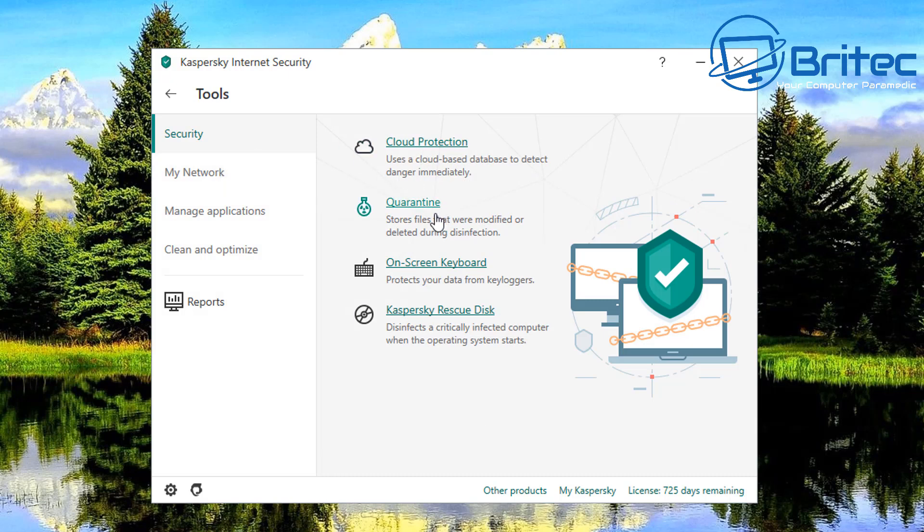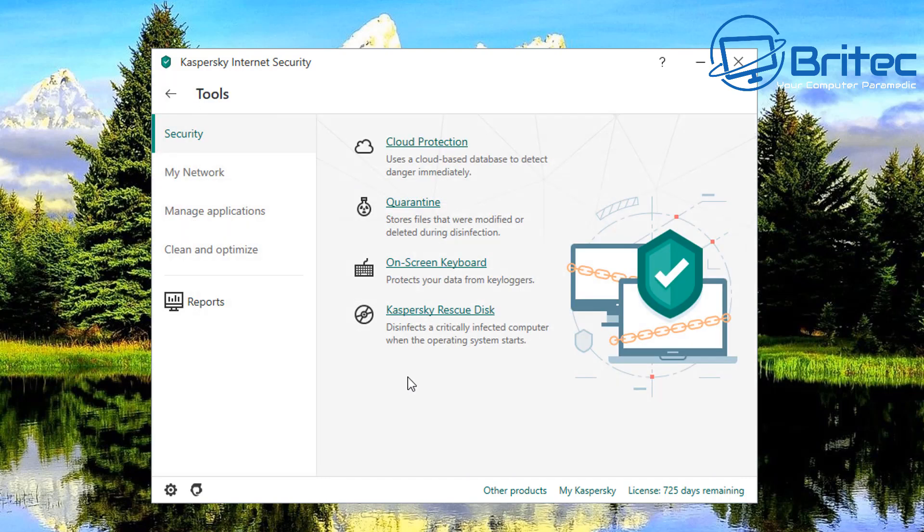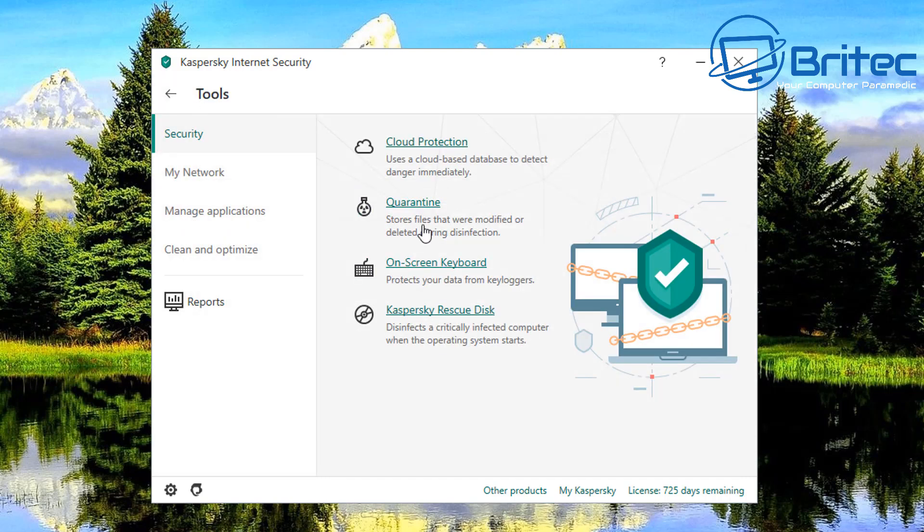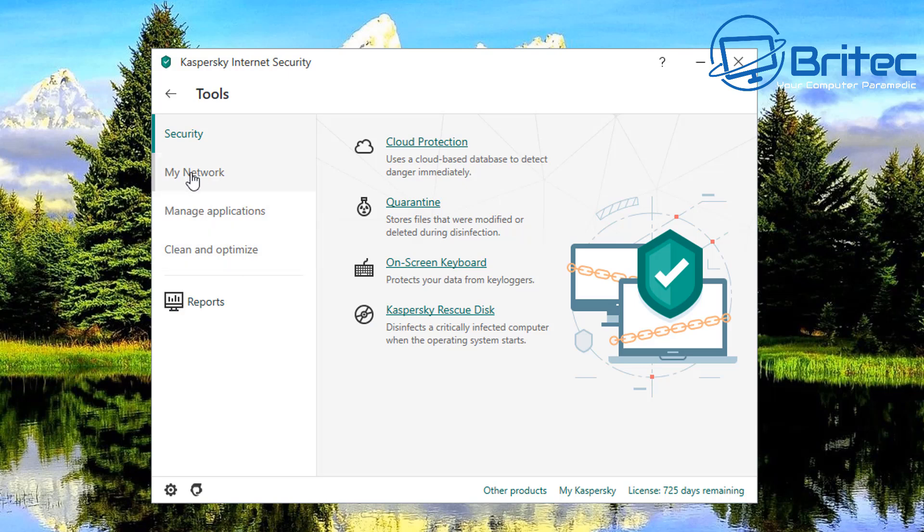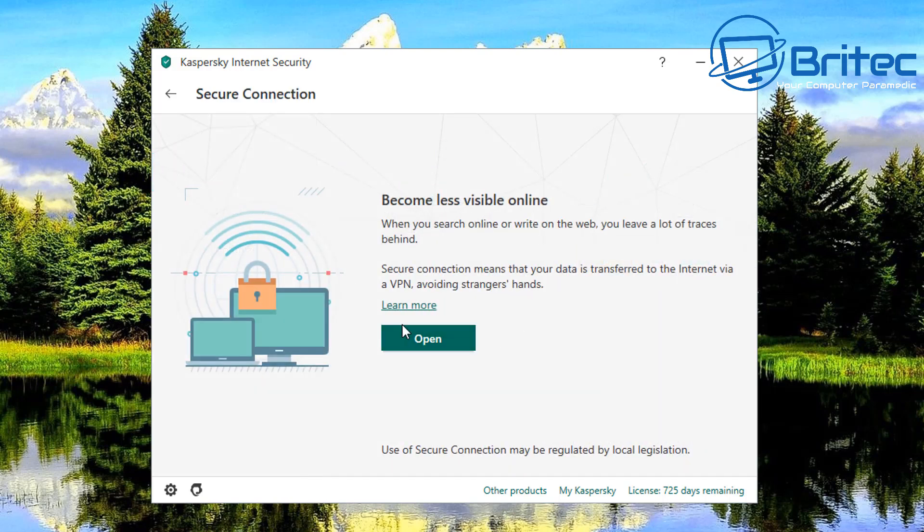So moving on to the next one is your quarantine. This is where you're going to quarantine all your files that get found on your computer. And again you've got on screen keyboard and Kaspersky rescue disk. You can create a Kaspersky rescue disk from here and basically this is how you can do it. You've seen me use those before, pretty decent but a kit. And you can use the secure connection here to secure data transfer, this is their VPN. As you can see here use the VPN by using secure connection may be regulated so it is regulated okay.